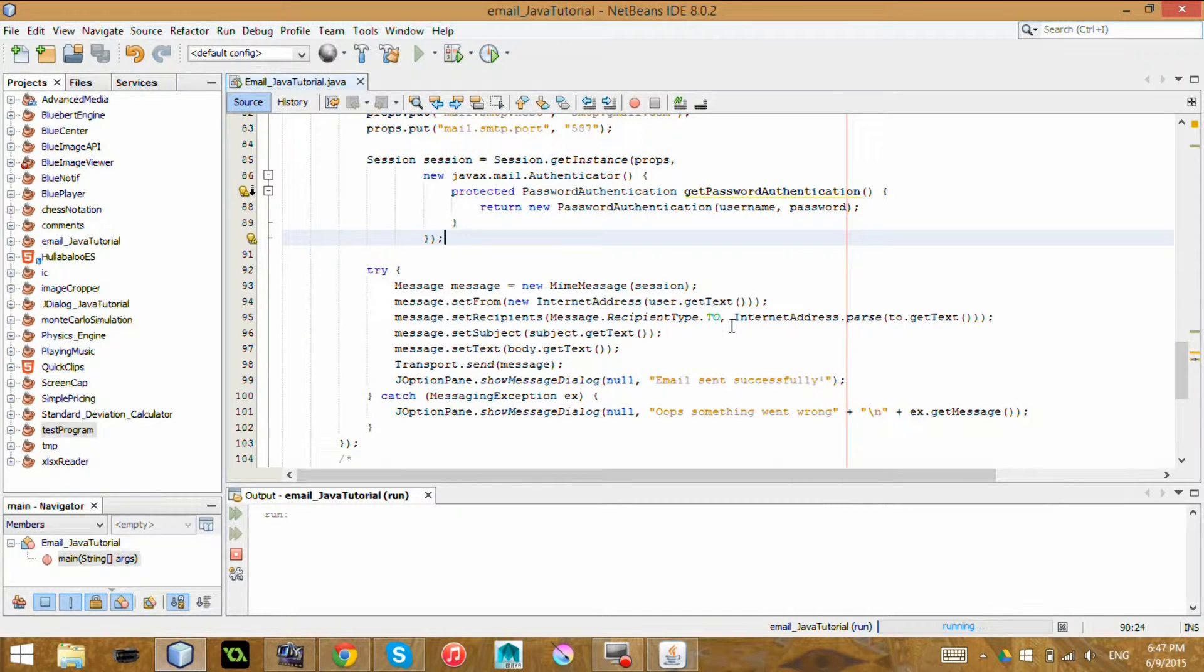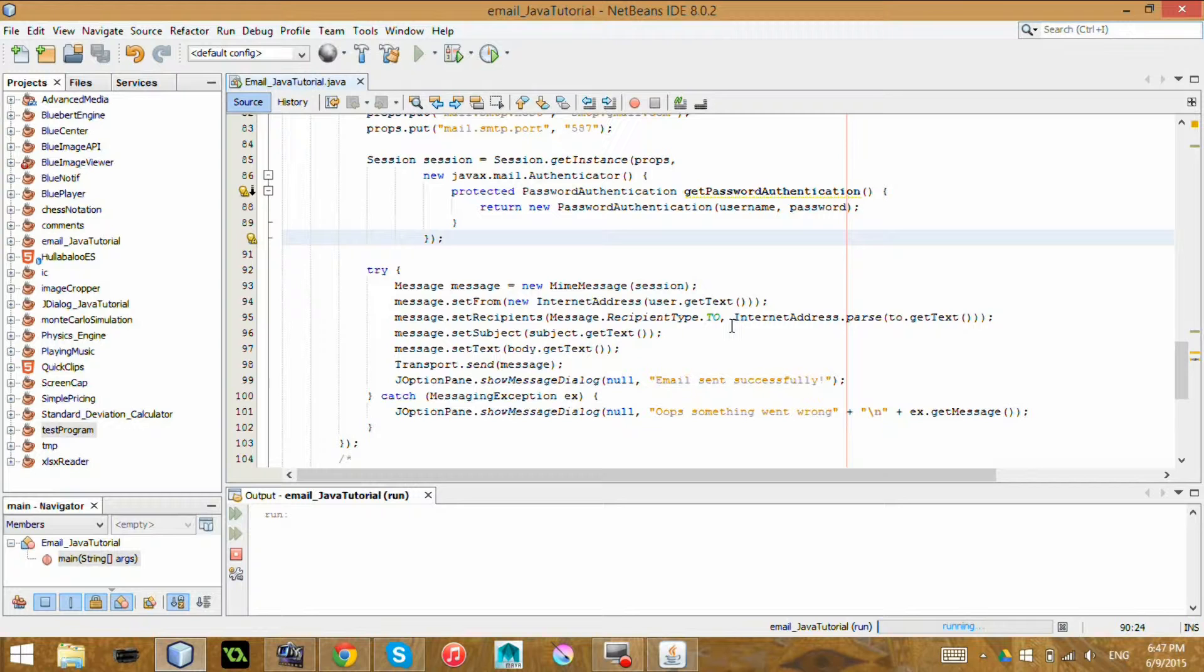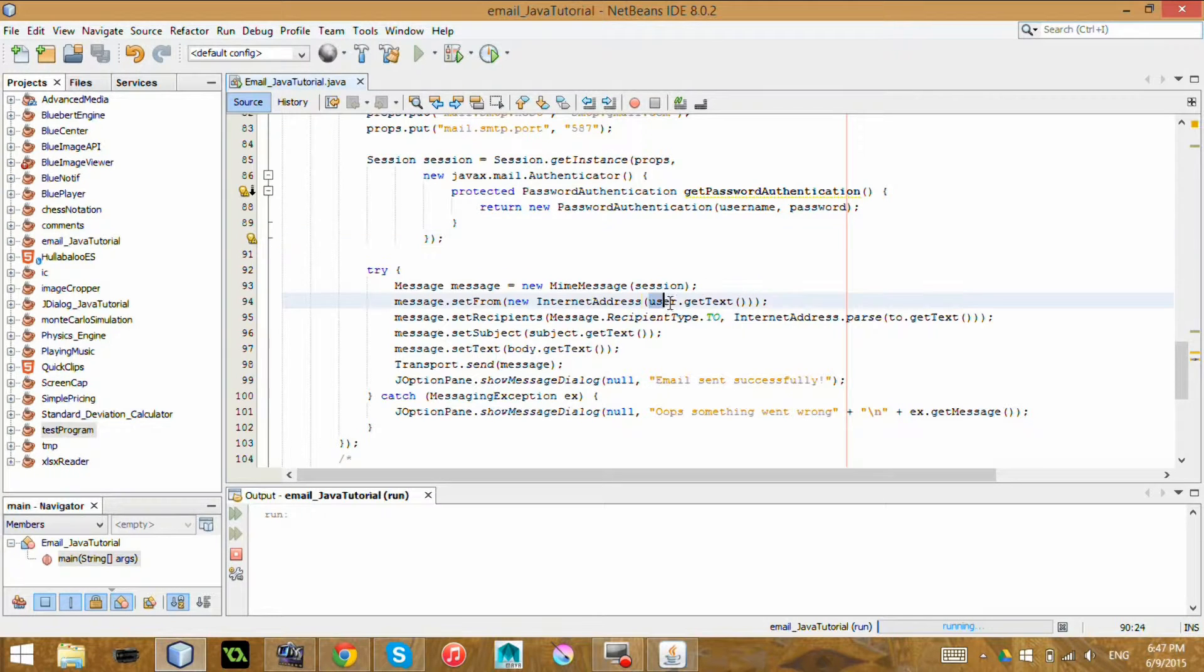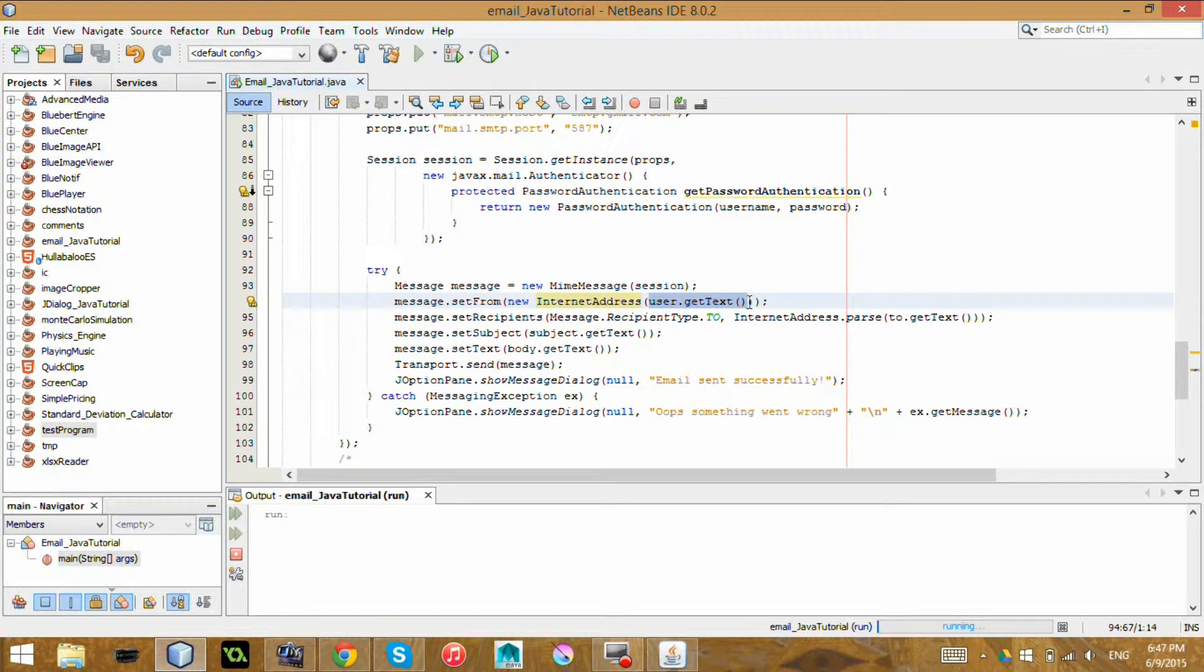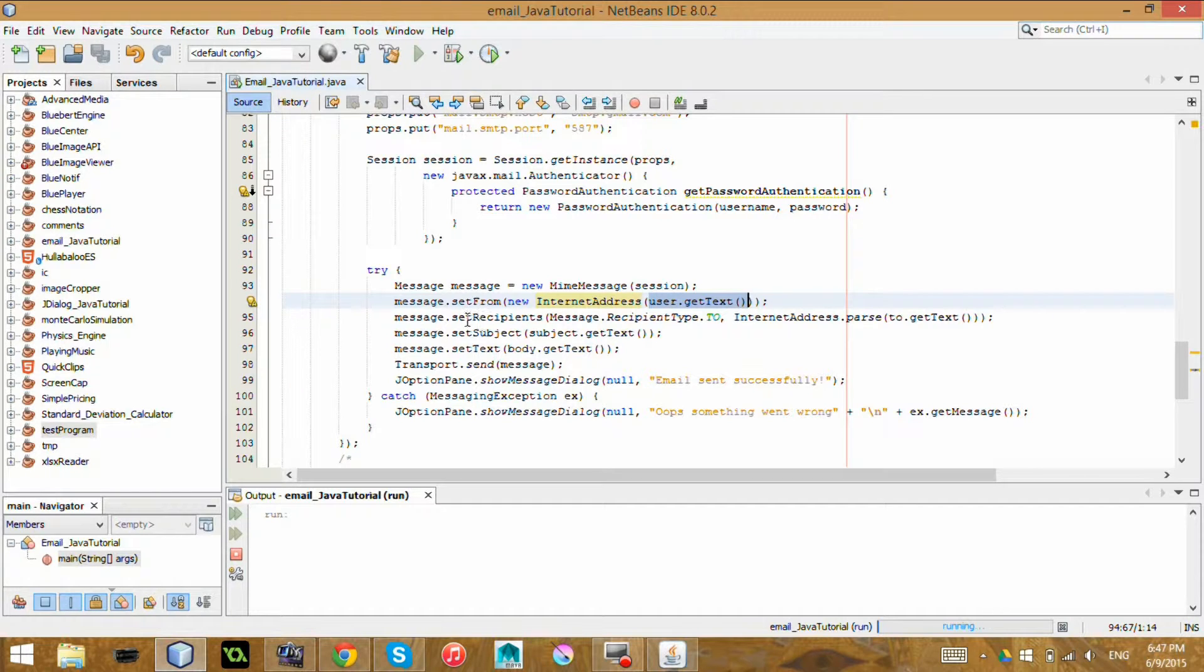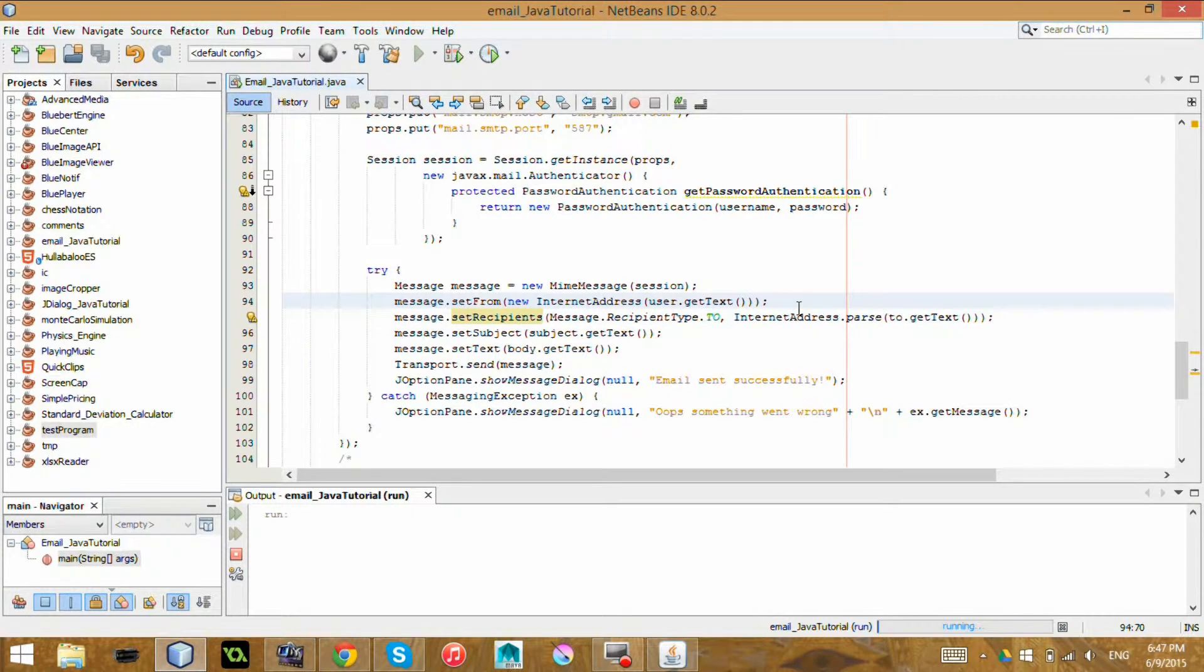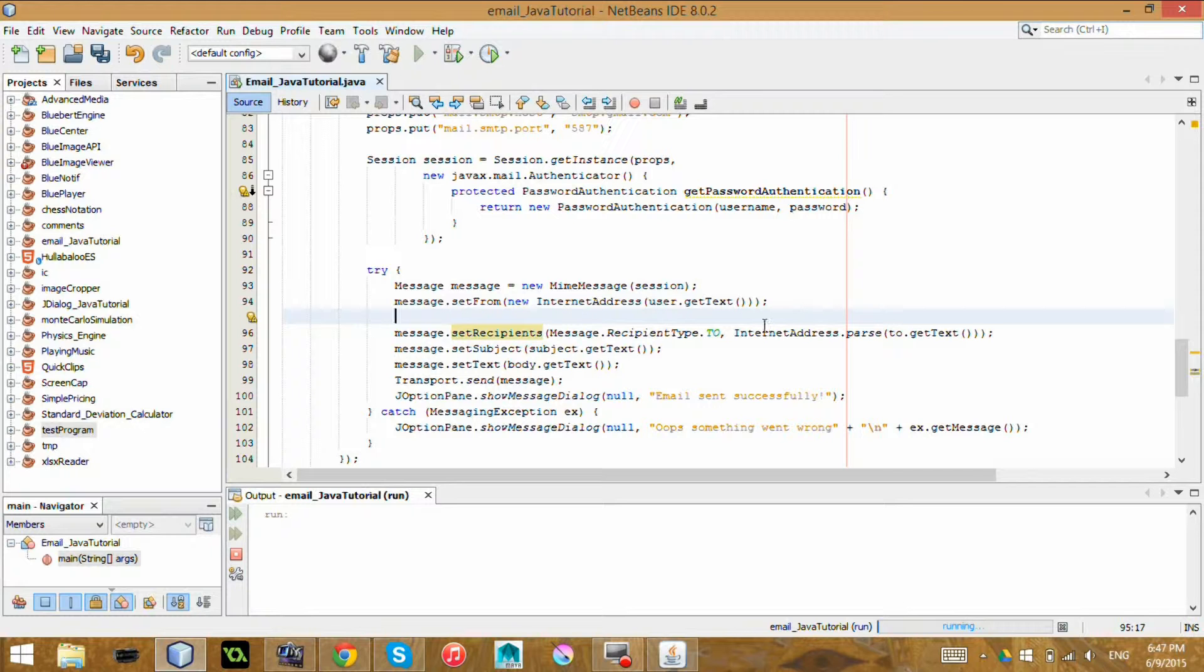So this is actually setting up the message to be sent. I have a new message and it is going to be sent from your username, as you see right here, user.getText, which is going to be your user at gmail.com or something. This is the recipients. You can do, you don't need to do recipient type to TO. As you can see, like it's highlighting green. It can be other things.